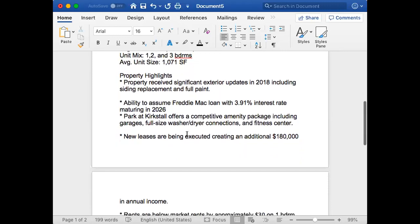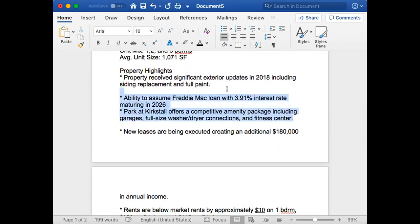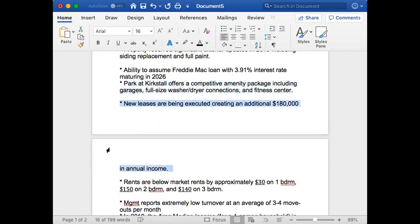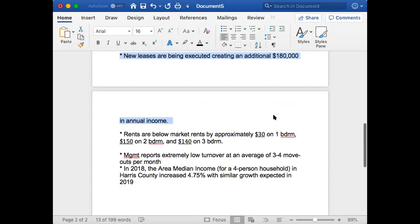This is just more benefits. Park at Crystal Kirk Style offers a competitive amenity package including garages, full-size washer/dryer—that's just good amenities if you was to live there. New leases are being executed creating an additional $180,000 income. That's huge right there because that means that's a value play bringing in more money. Everybody wants to increase the rents and beautify it and just make more money.